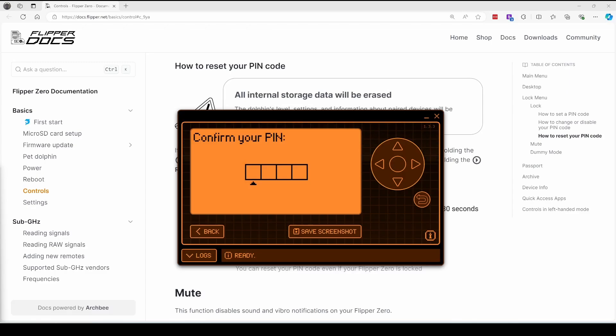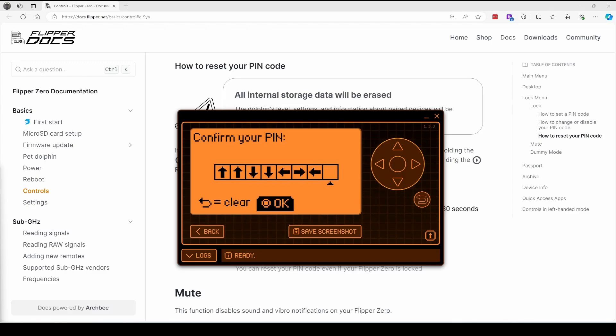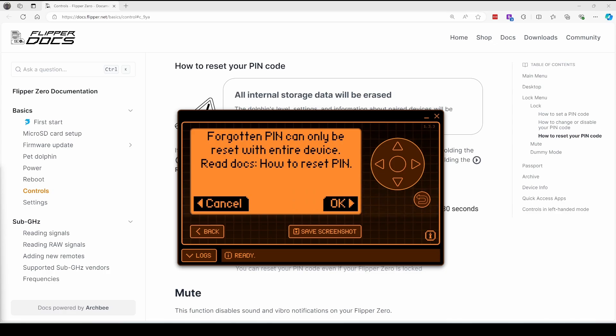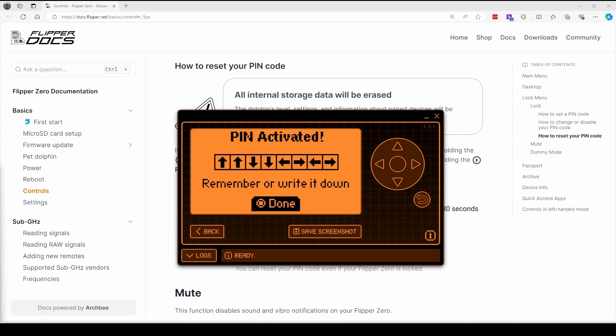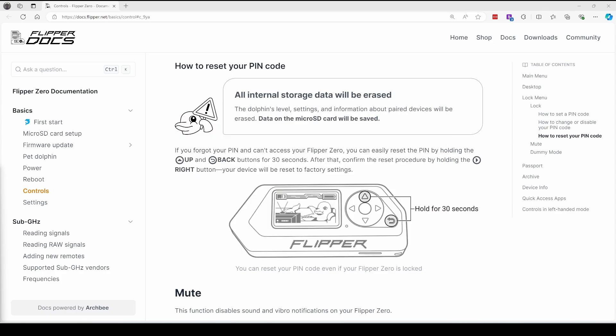Hey everyone. In this video, we're going to hack the hacking device. When you set a pin on your Flipper Zero, they warned you forgotten pin can only be reset with entire device wipe, and then it said remember or write it down. The default directions have you erase all of your internal storage. In this video, we'll look at a few techniques that may help if you've forgotten your Flipper Zero pin. Let's get started.